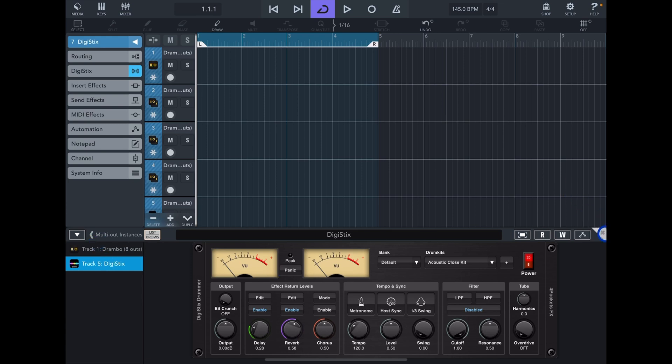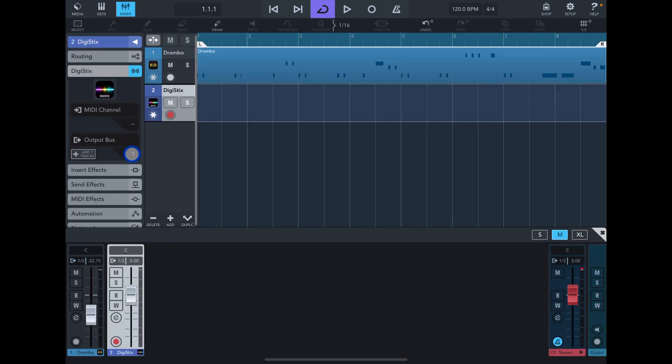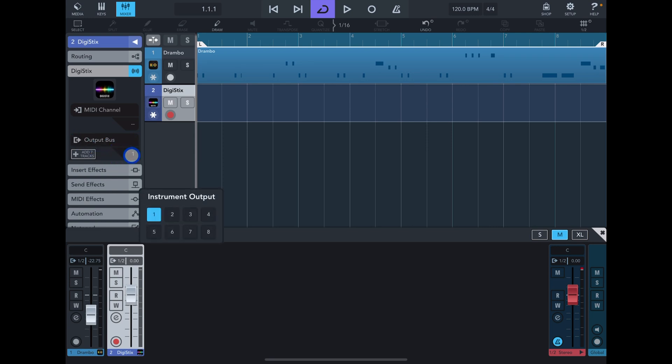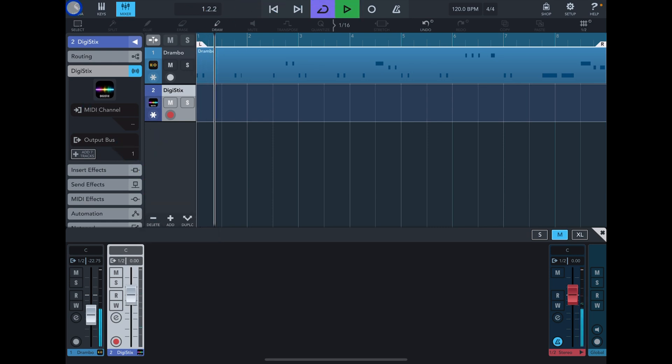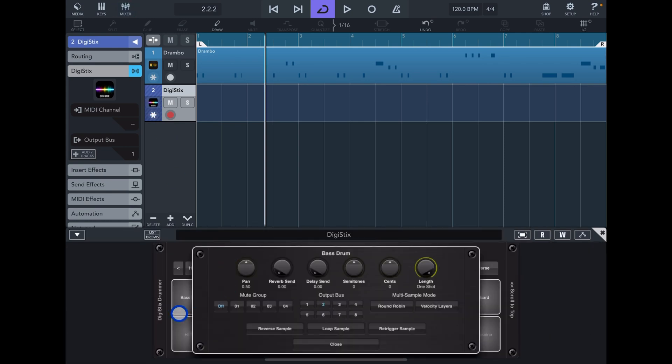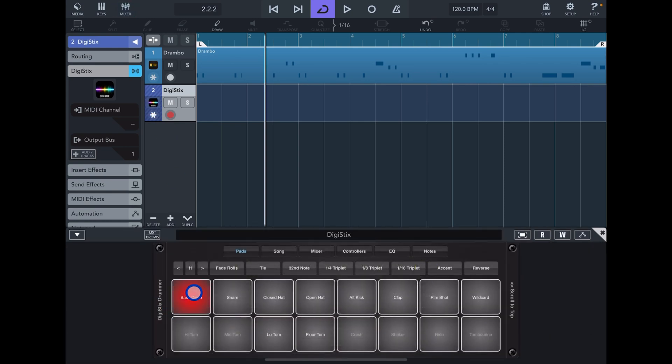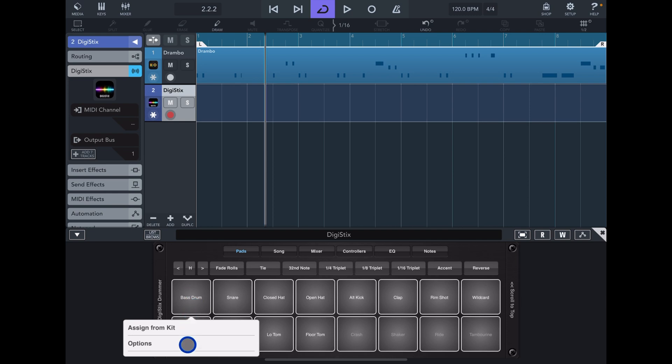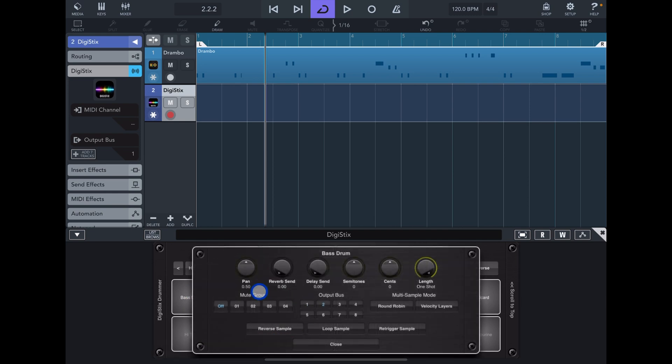One thing I did mention earlier is that you can also change the output bus - you can choose which channel you want the audio to come from. For example, I have this simple track again. You cannot hear the kick but you can hear the other drum elements. So all you need to do is go in, long tap on the kick, choose - in this case it's already set to output bus 2.